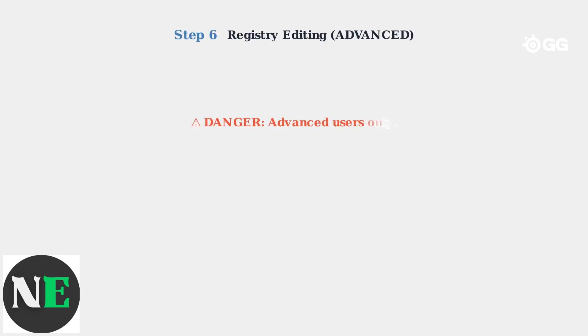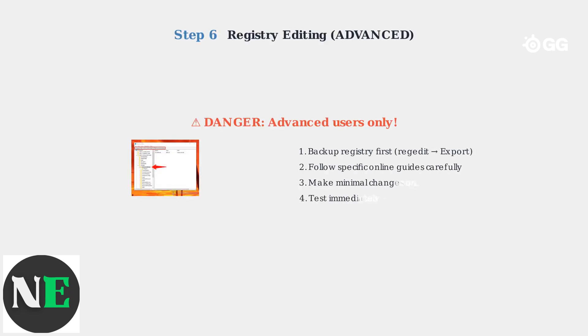Step 6 is for advanced users only: Registry editing. This should be your last resort before contacting support. Always back up your registry before making any changes.